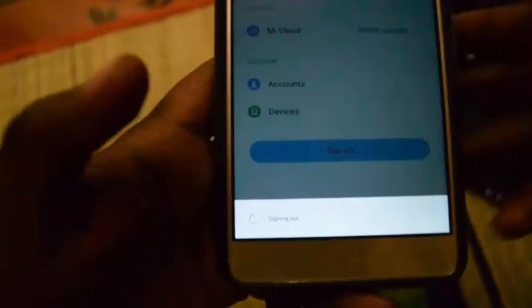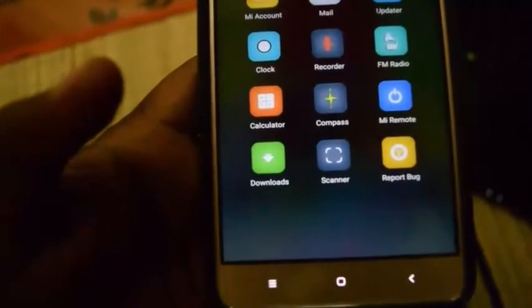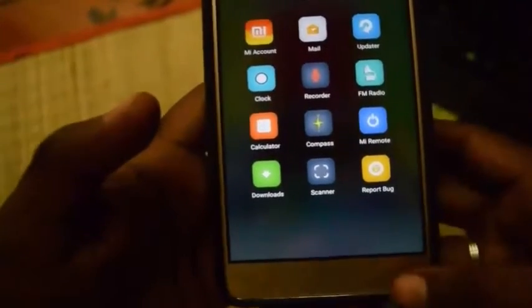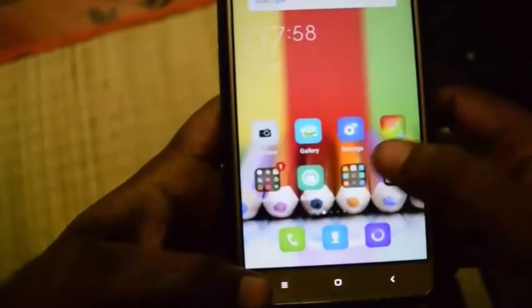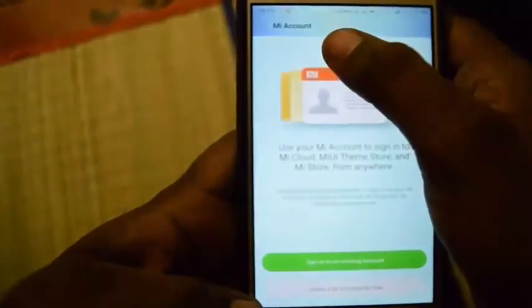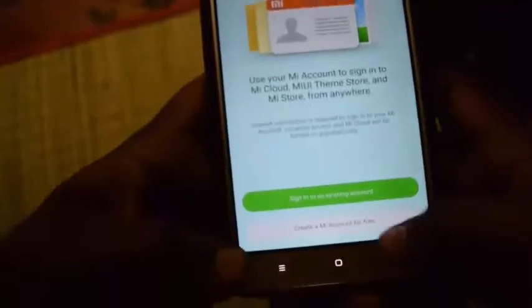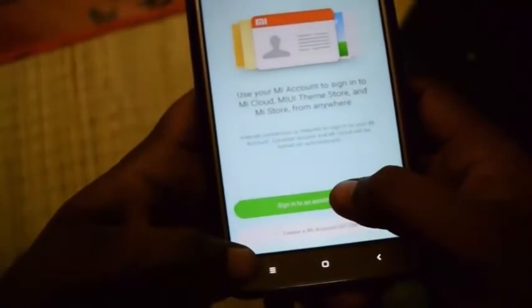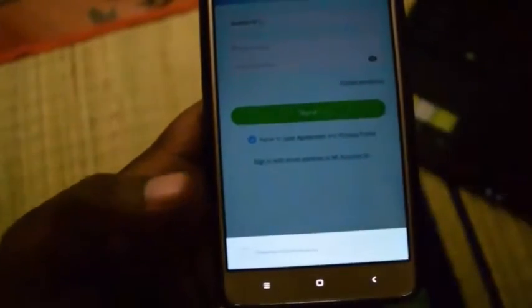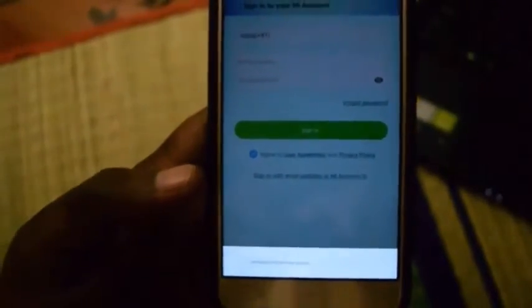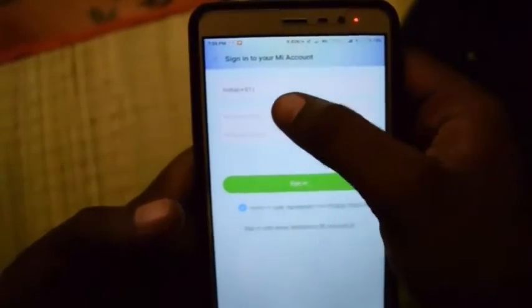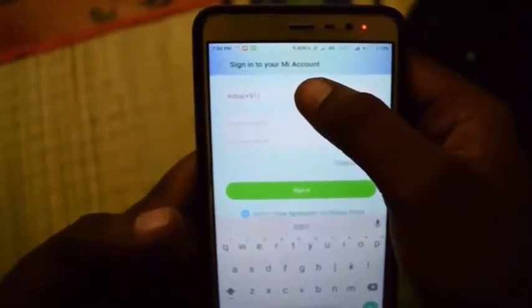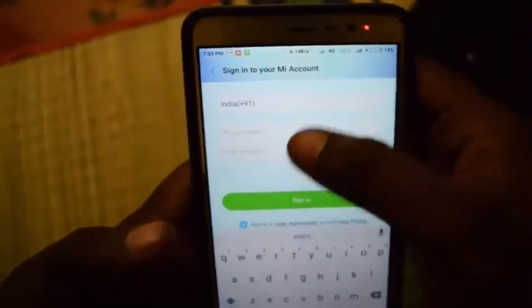Again, you have to open Mi account. Then you have to sign in using your phone number. Don't use email - you have to use your phone number, then only you can unlock your device successfully.